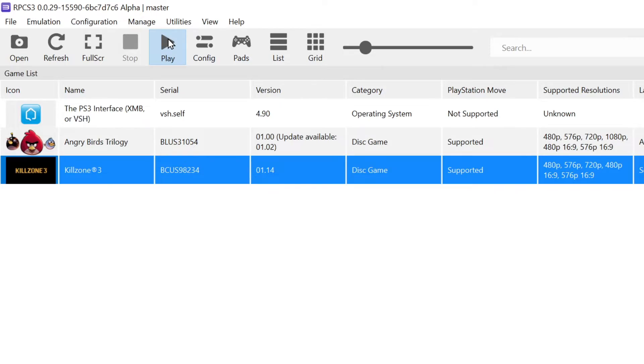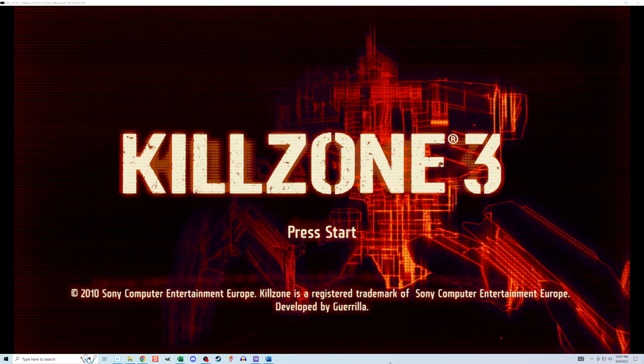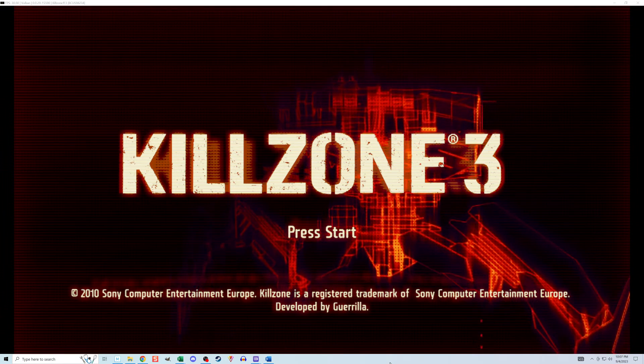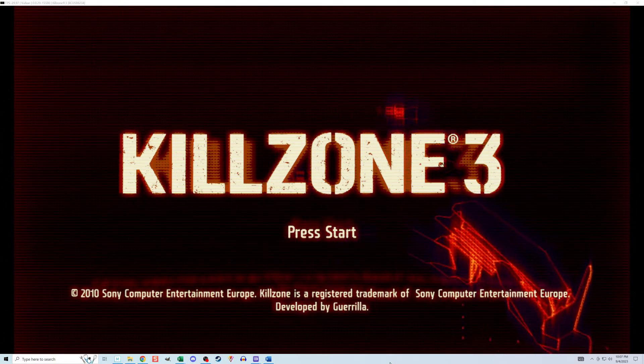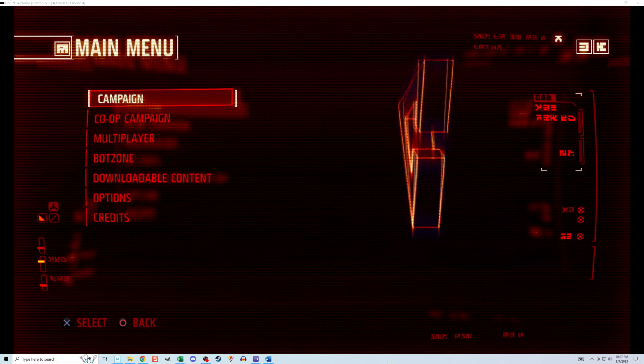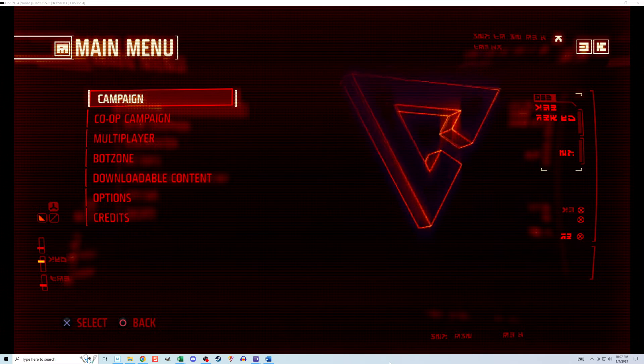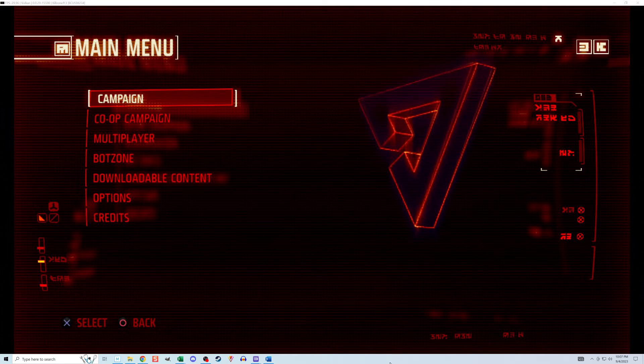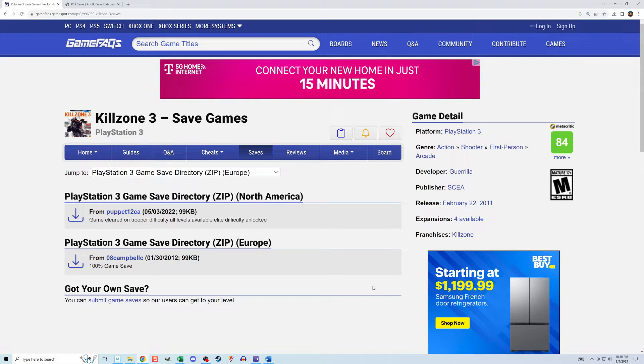In my example, I'm going to be installing a save file for Killzone 3 that has the campaign mode fully completed so I can have all the chapters unlocked. The first thing I need to do is find the save file I need.